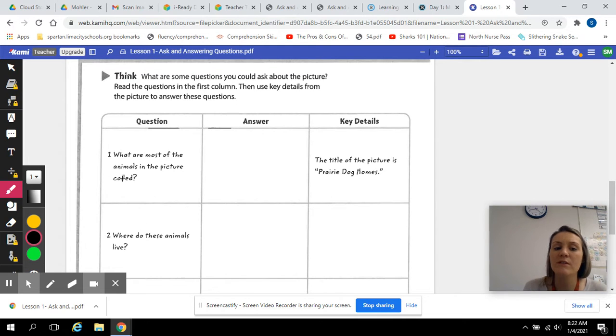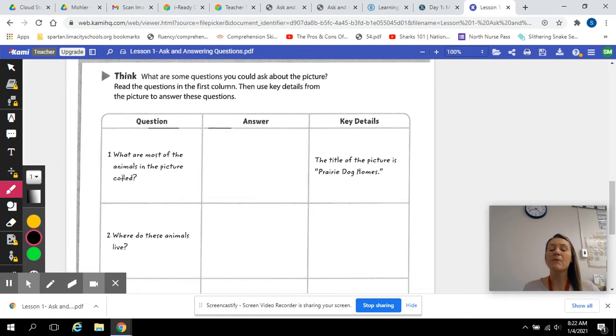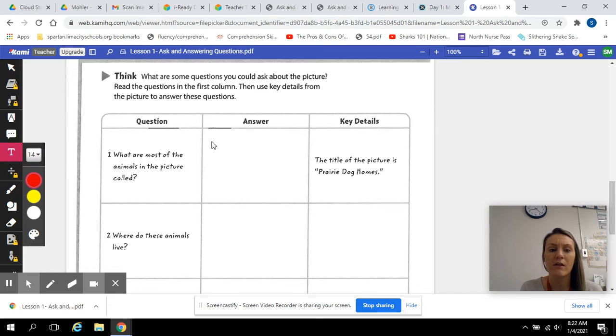So the first question: What are most of the animals in the picture called? You guys can answer this question without me having to go over it. So just in the box, you're just going to say...